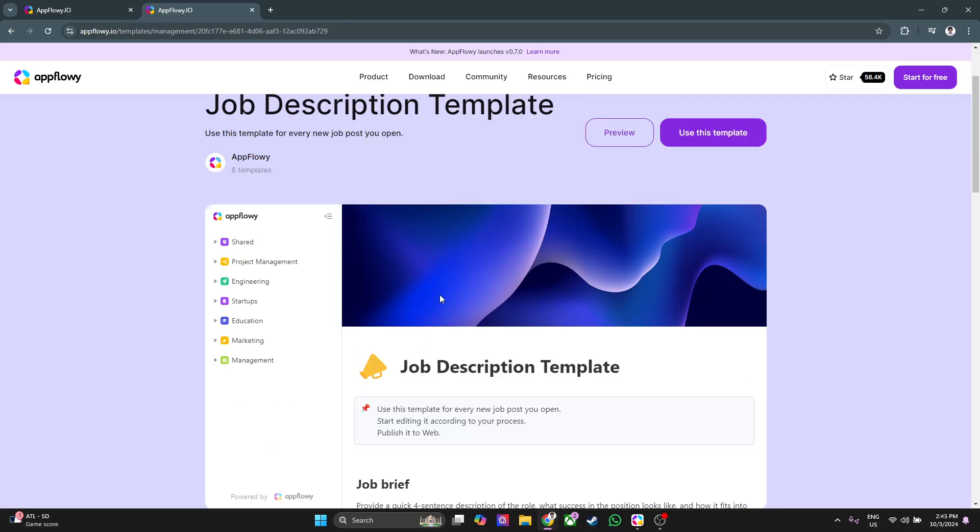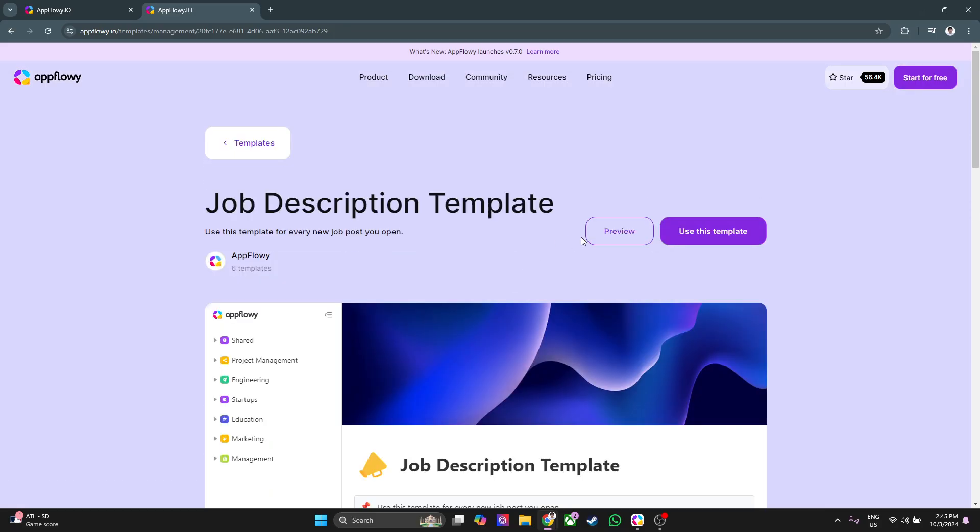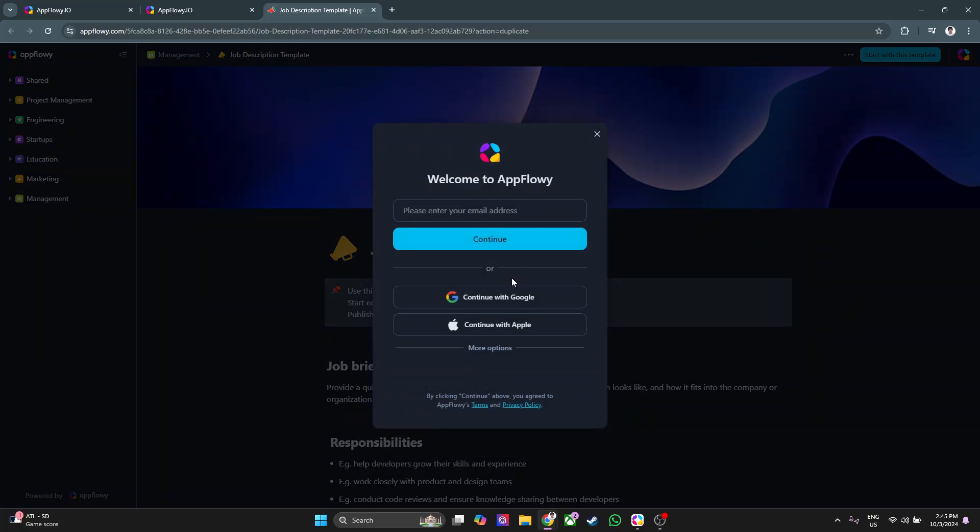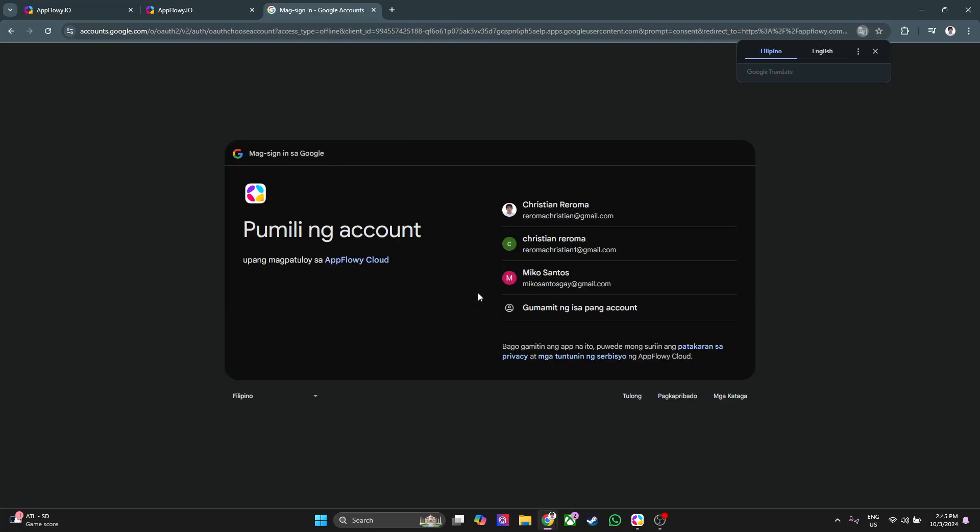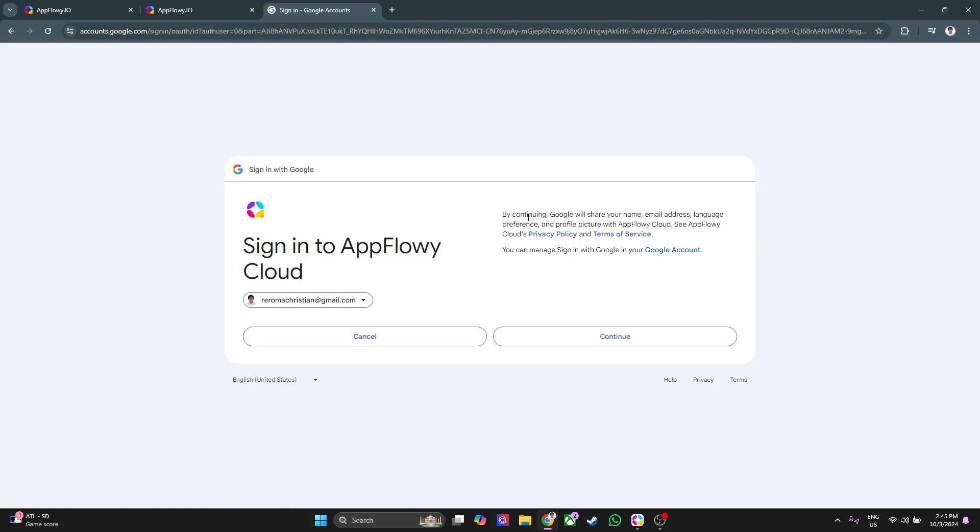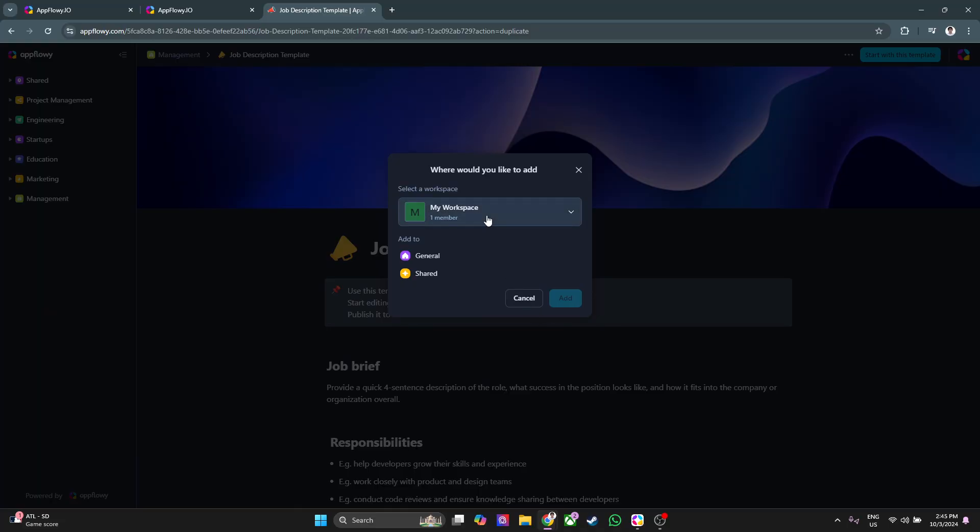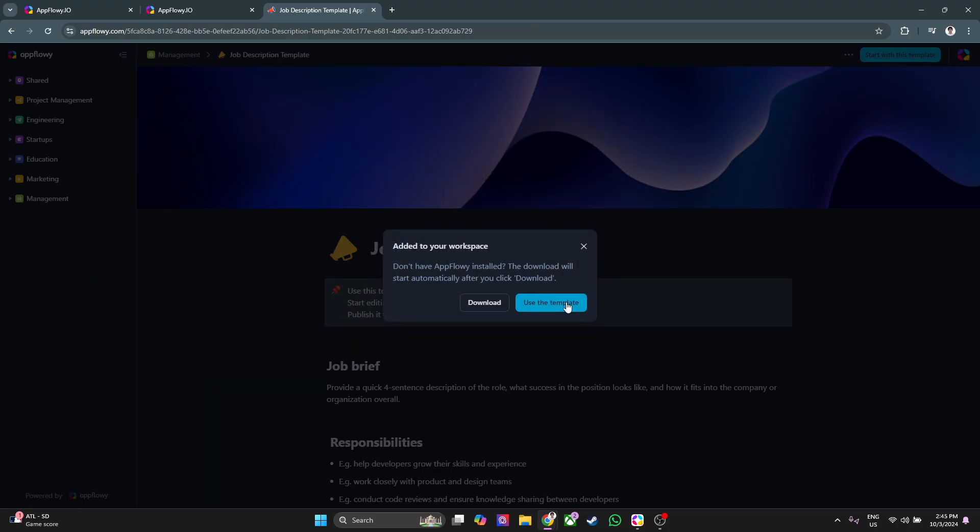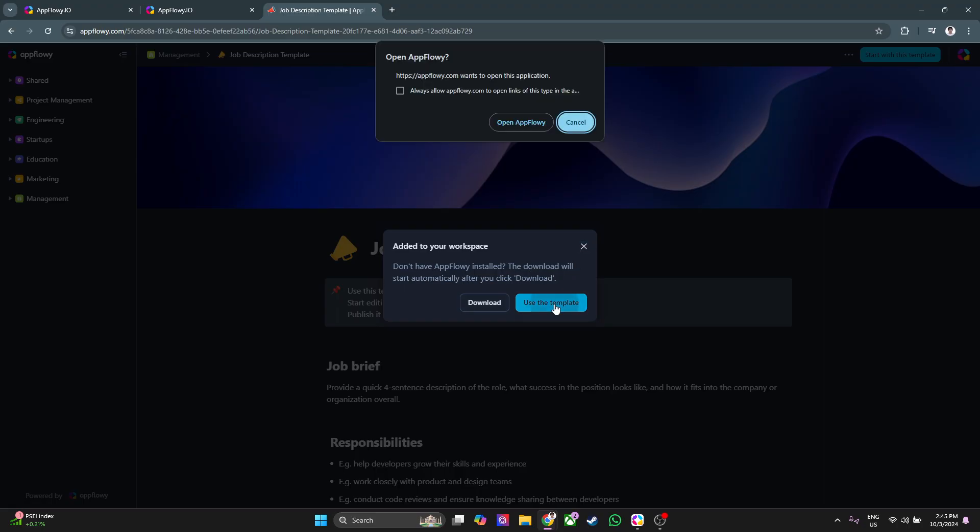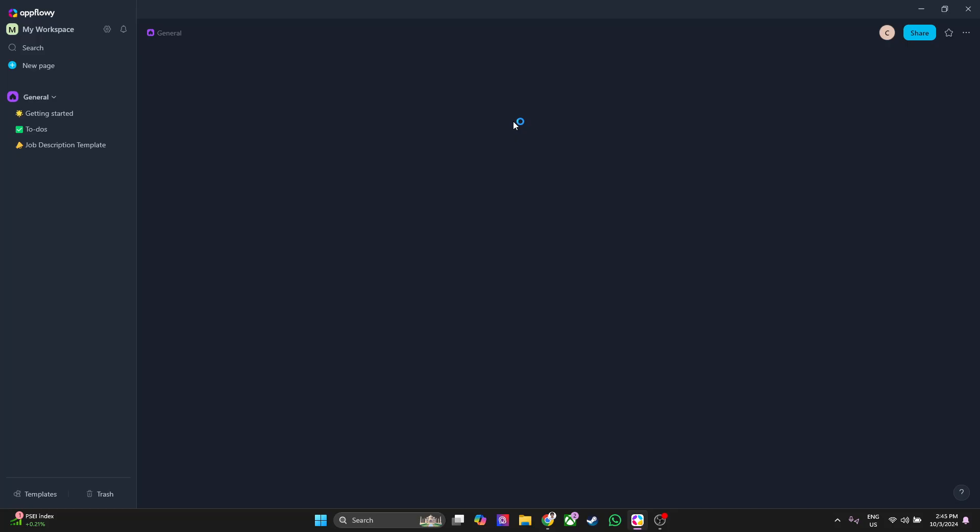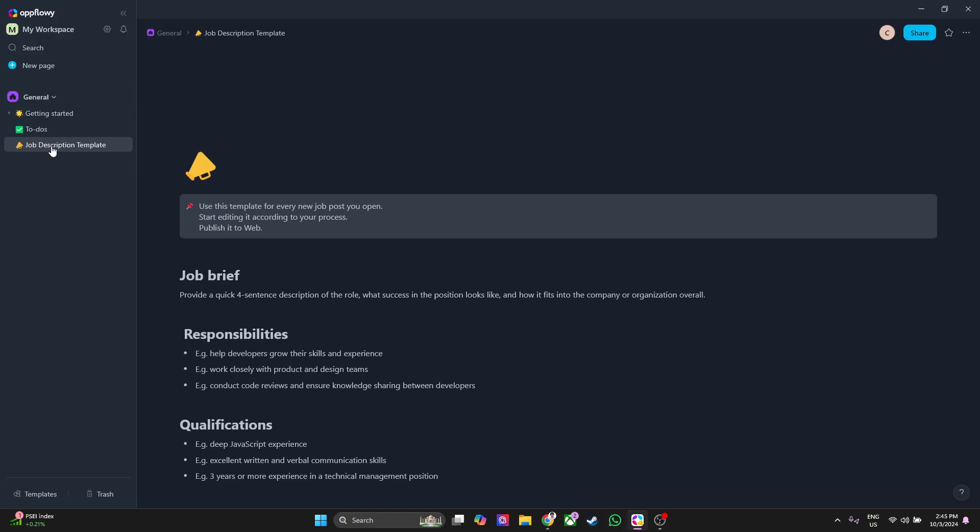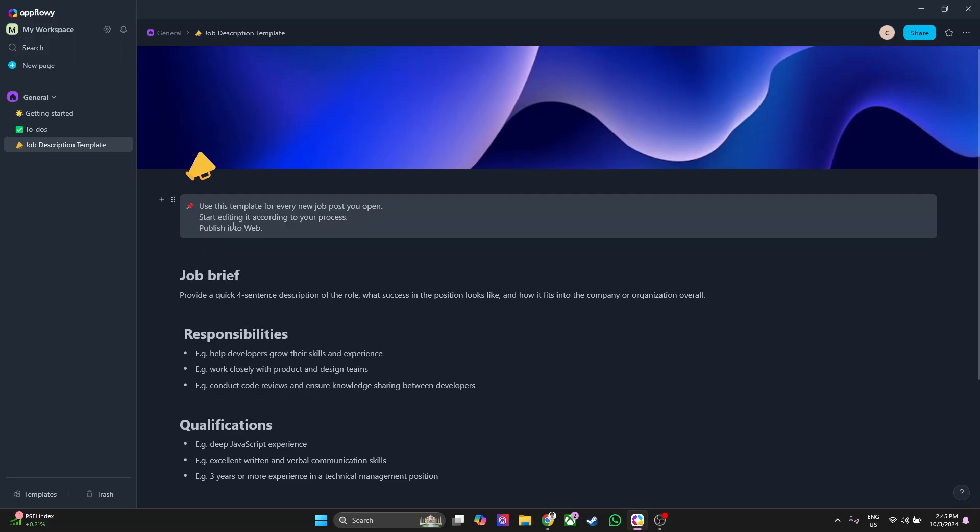This is how it should look like. Now let's click on use this template. Just simply continue with your account, I'm just going to use Google. Now you want to add it to your workspace, I'm just going to add it to general. Click on add. Download first if you don't have the app flow installed. If you have, just click on use the template. Now click on open AppFlowy and it will redirect you back to the app. As you can see right here in the left hand side, you now have the template installed.